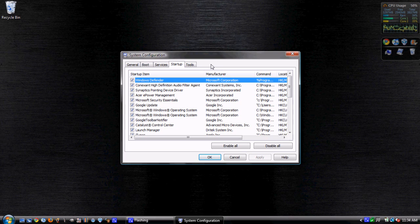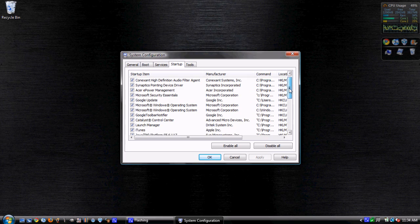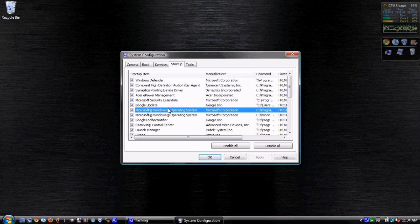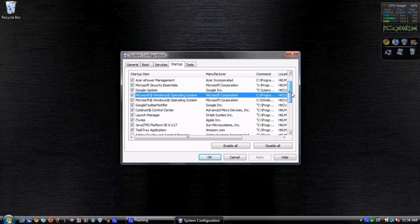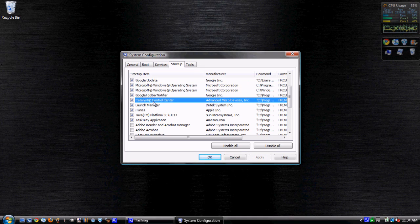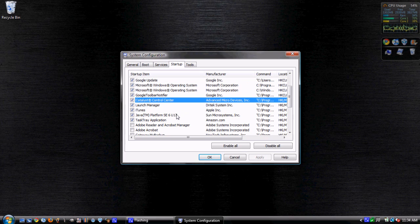So now, at this point, just go ahead and deselect as many startup items as you can safely. Now some, obviously, are going to need to stay, like Windows Defender, some different things like audio and different drivers and that sort of thing. Obviously, you don't want to deselect Windows operating system. That might be bad. But you just go down through, go through stuff that you know. If you don't know what it does, some things like this control center which runs the graphics - if you're not 100% sure what it is, you might just want to leave it alone.